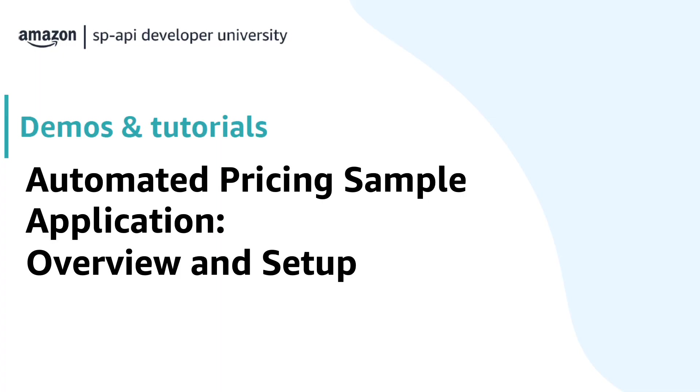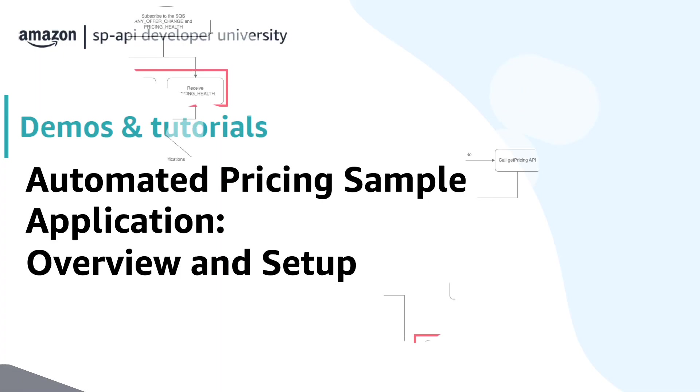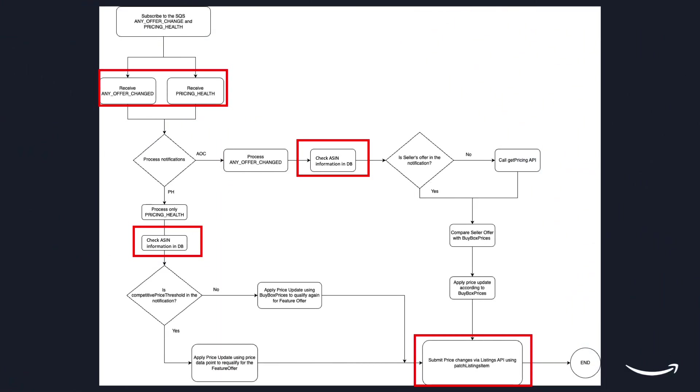These notifications are used to react against the featured offer disqualification and understand the competitor's price. The workflow implemented by the sample application ingests the any offer changed and pricing health notifications verifying in a database if the seller offer is meeting conditions with the ASIN triggered by the notification, like same condition, same fulfillment type, and so on.